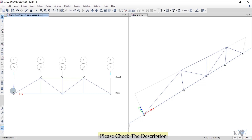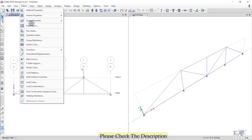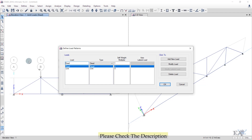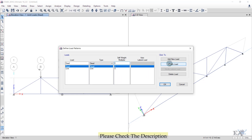Before analyzing, set the self-weight of members to zero. Go to Define > Load Patterns. The load name is 'Dead', the type is Dead load. Set the self-weight multiplier to zero, then click Modify Load Pattern and click OK.